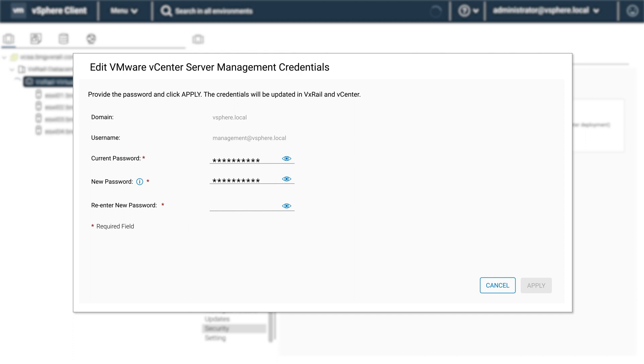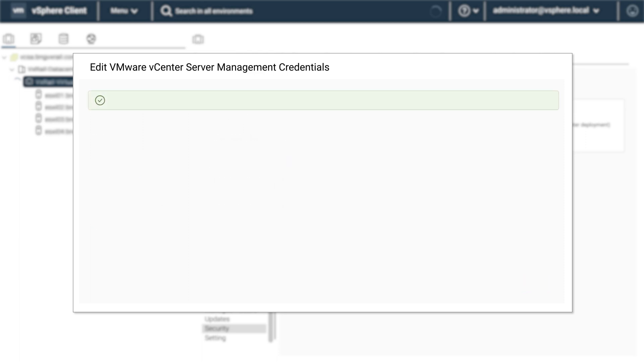When this is completed successfully, click on apply and now click on finish.